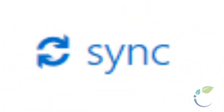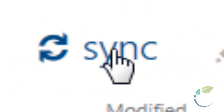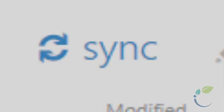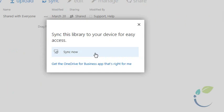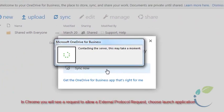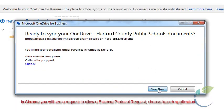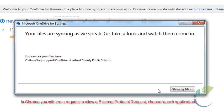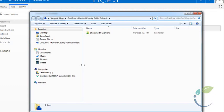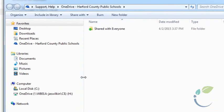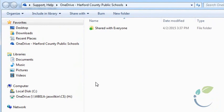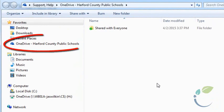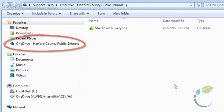Select the Sync button. Select the Sync Now button. Open Windows Explorer. You will now see a OneDrive for Business in your Favorites.